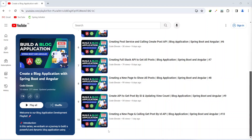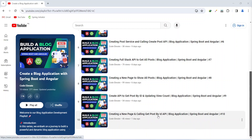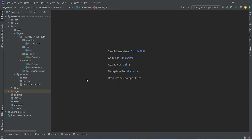Hello guys, welcome back to our channel Code Elevate. In the previous video we created a new page and called the get post by ID API from our Angular application, and we displayed the details of the post. In today's video we will create the like post API in our Spring Boot application, so let's get started.